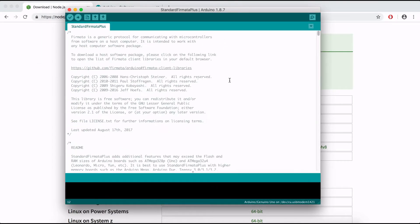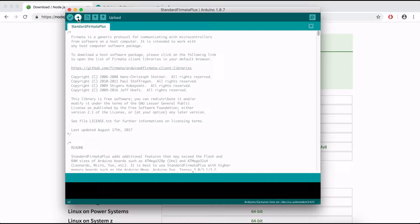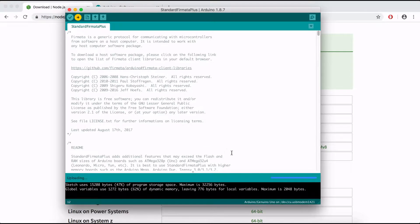So now that we got this here we need to upload it to our board. So click Upload and wait for that to finish.